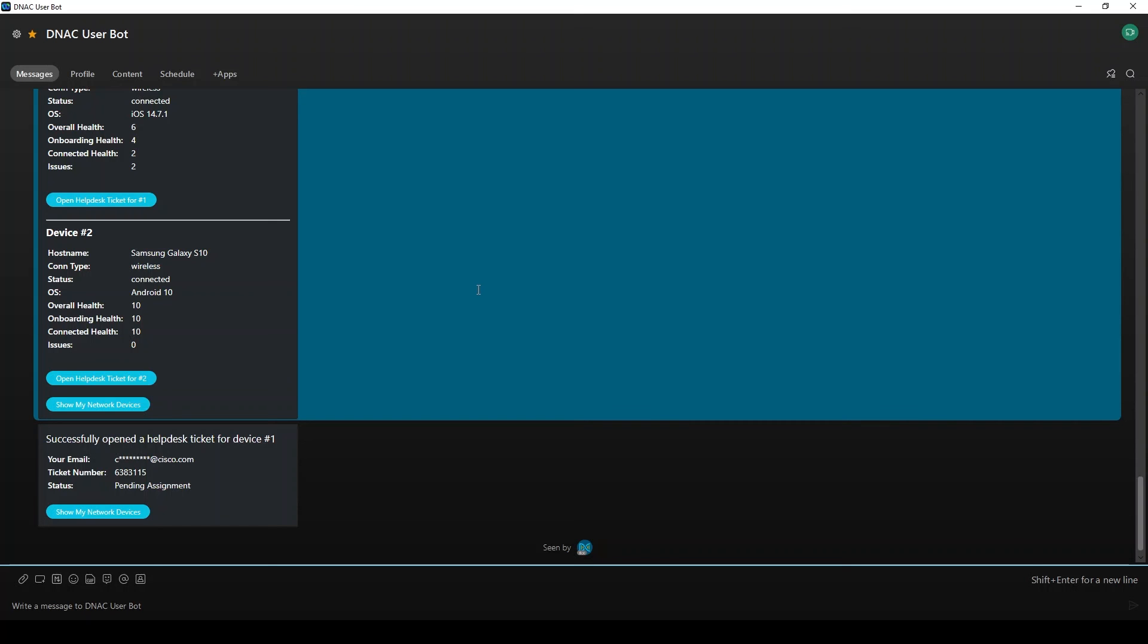As you can see, we can use a little bit of custom code to extend the functionality and usefulness of Cisco DNA Center into a chatbot application. As I mentioned earlier, all the code needed to accomplish these use cases is located on GitHub. Thanks for watching!